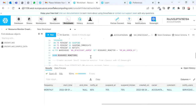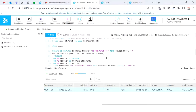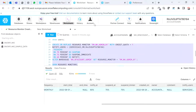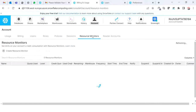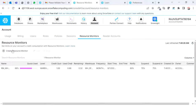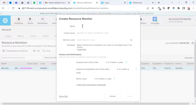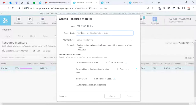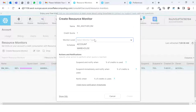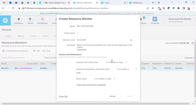Now I'm going to create another resource monitor — this time using the web UI. I'll go to Account, then Resource Monitors, and click to create. You can see I've already used 0.6 credits. I'll create another one. The first one I created via SQL is at warehouse level; this new one I'm creating via UI will be at account level.